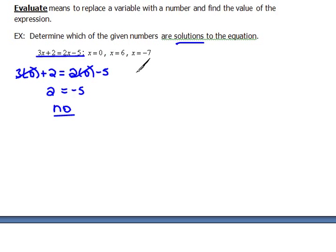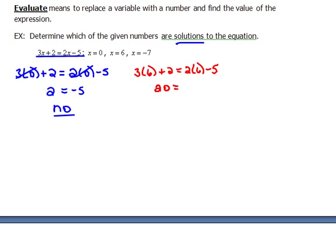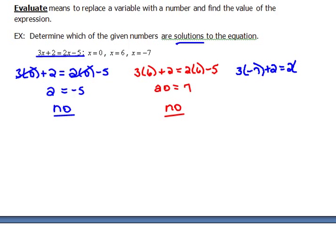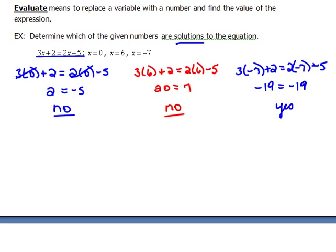What if we plug in 6? We get 3 times 6 plus 2 equals 2 times 6 minus 5, which gives us 18 plus 2, which is 20, equals 12 minus 5, which is 7. So 20 equals 7 — that is not a true statement, so 6 doesn't work either. Let's try negative 7: 3 times negative 7 plus 2 equals 2 times negative 7 minus 5. That gives us negative 21 plus 2, which is negative 19, equals negative 14 minus 5, which is negative 19. Yes, that works — x equals negative 7 is a solution.